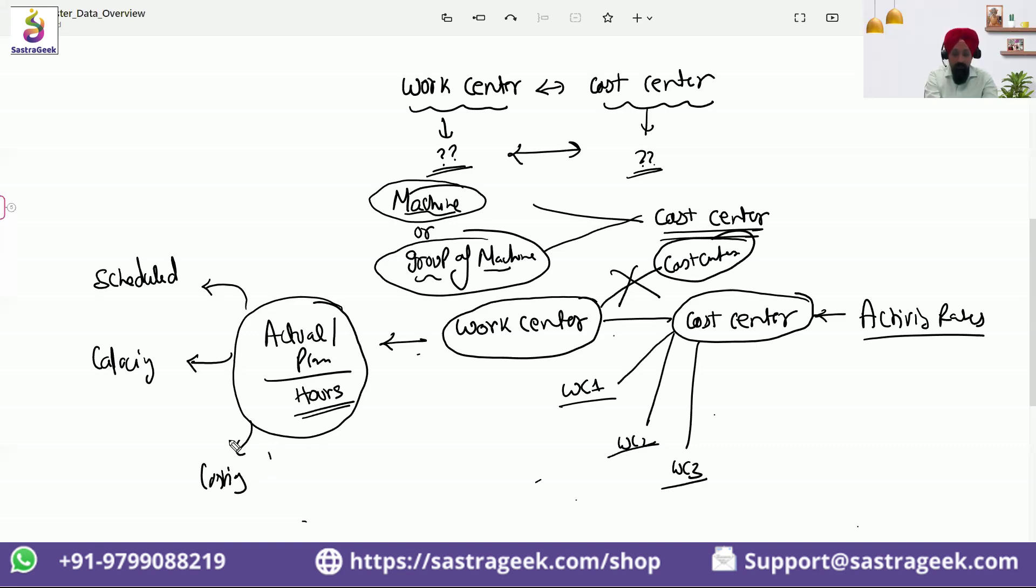And third is the costing. So costing is a link between a work center and the cost center. Activity rates are coming from the cost center.